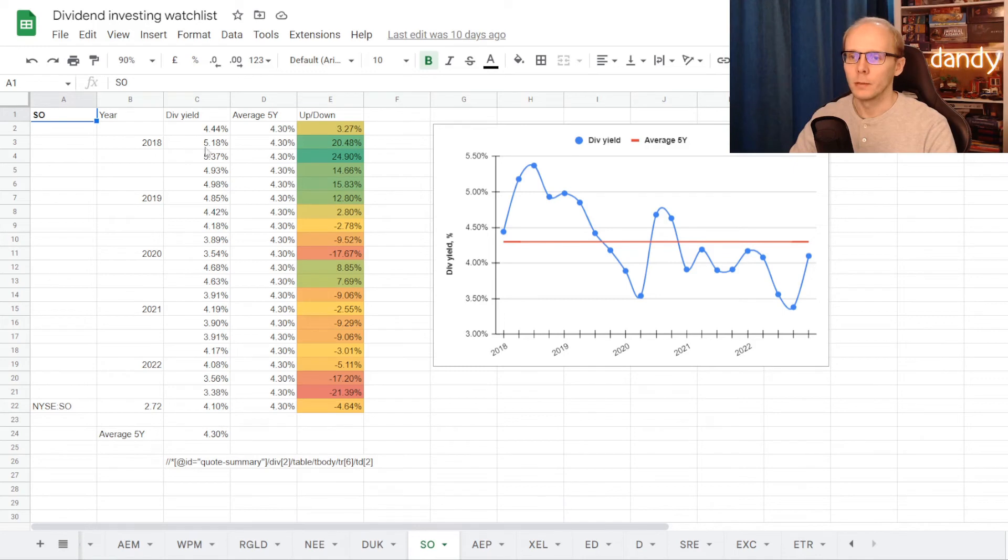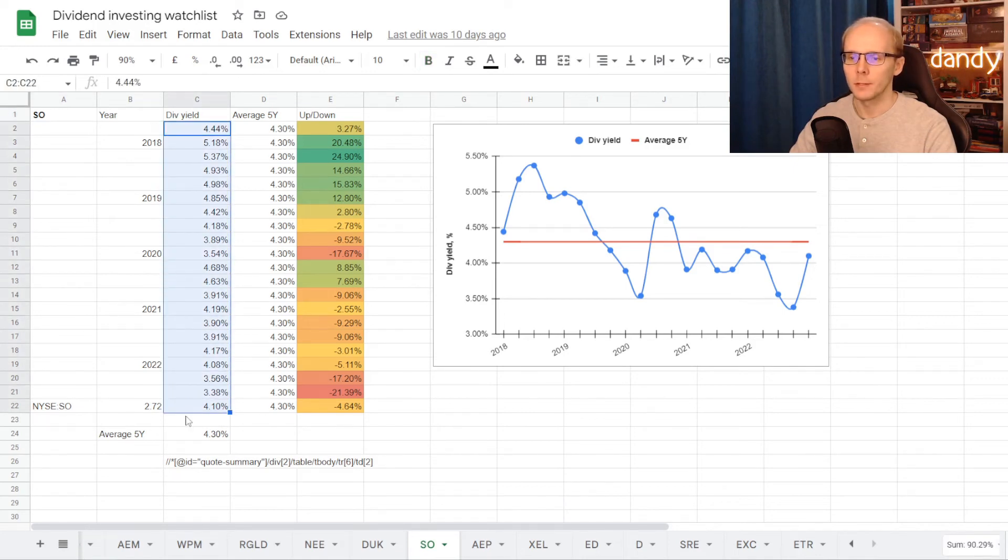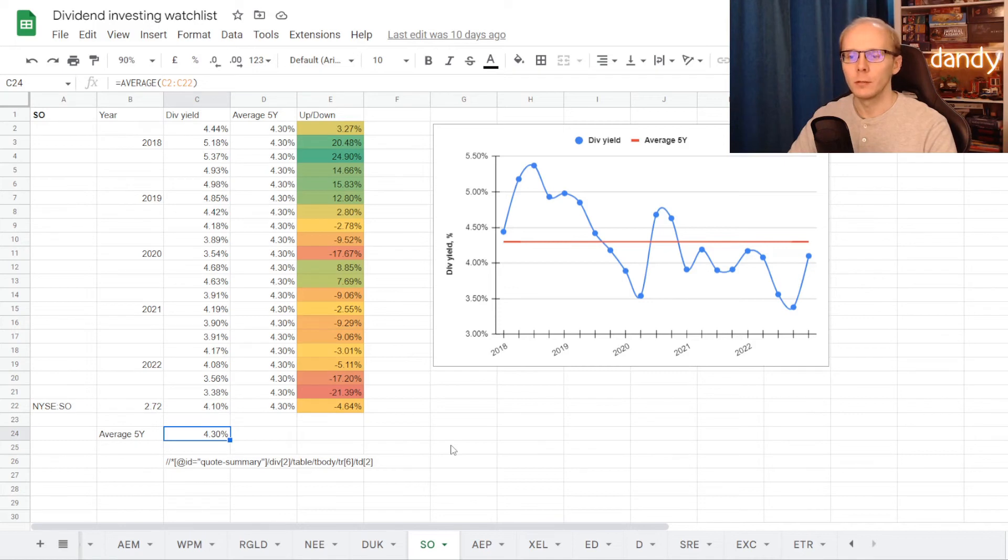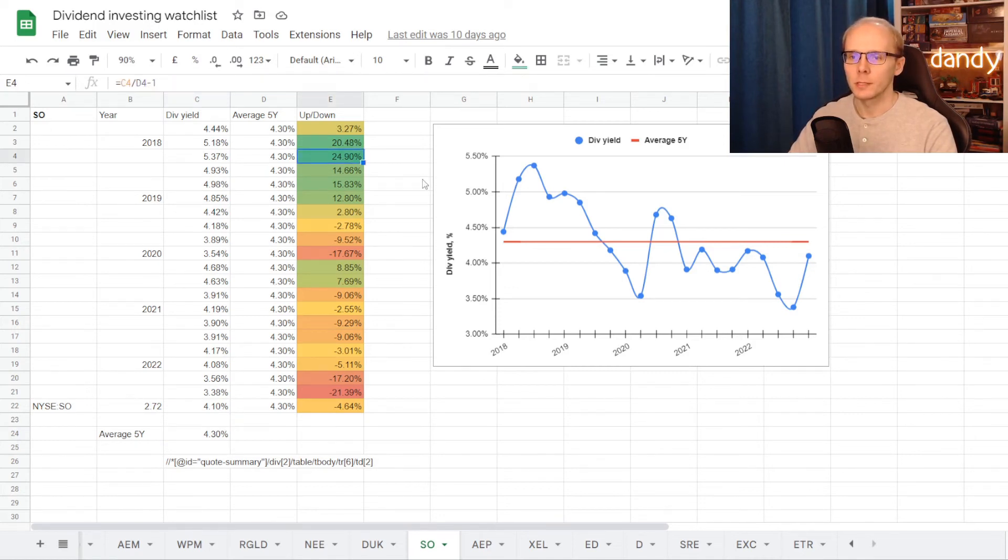And lastly, Southern Company, we have its dividend yield history of the last five years, and on average the stock was trading at a dividend yield of 4.3%. So the best time to get in was back in 2018.